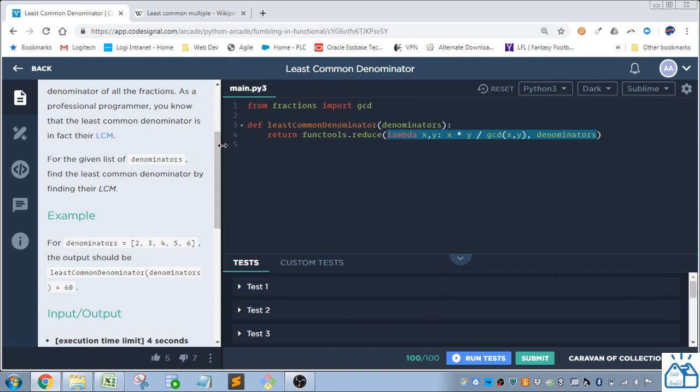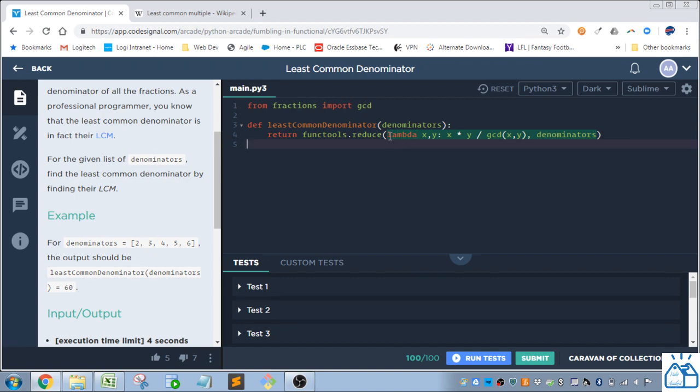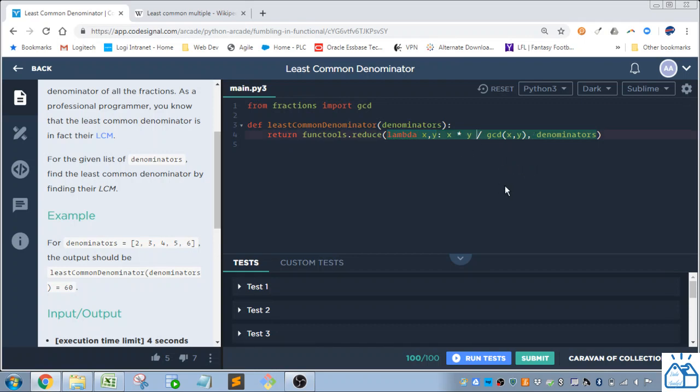So let's look at the code that they did. So you can see they're calling this reduce function from the FunctionTools package in Python. And then they define, or in the code, you define a lambda function x, y, x times y, divided by the greatest common denominator of x and y. So that's the function that's going to be summed up with the reduce function over this denominators list.